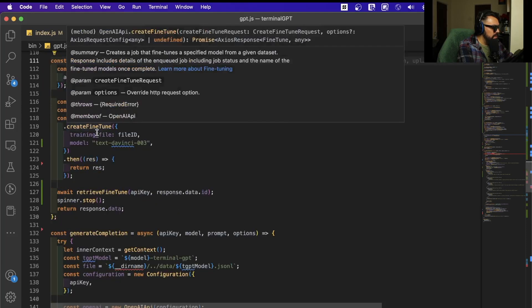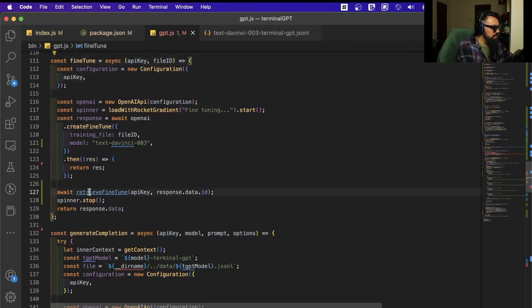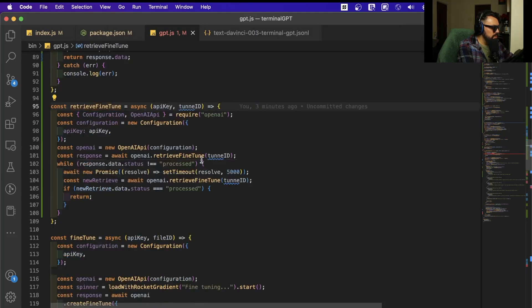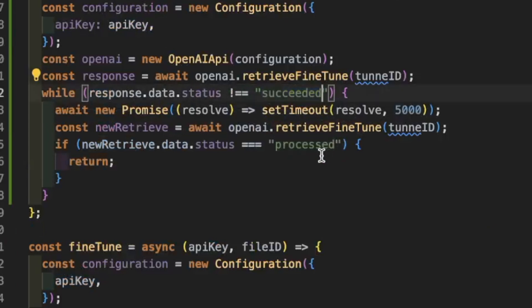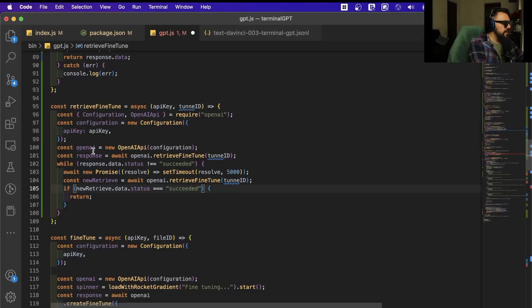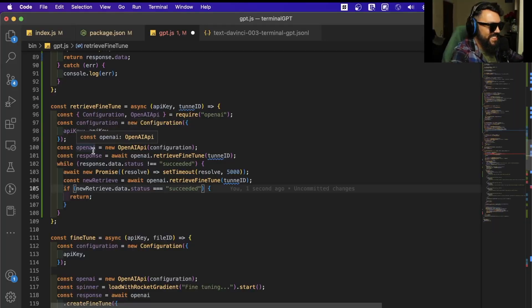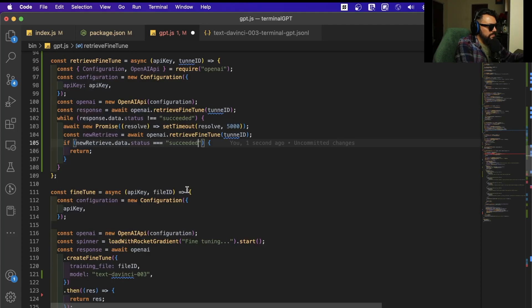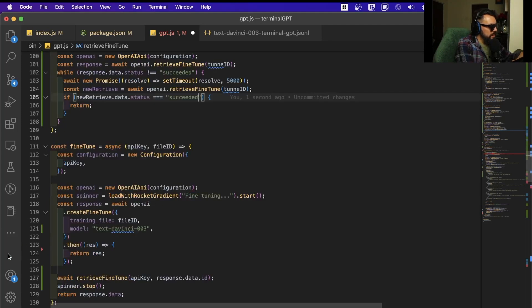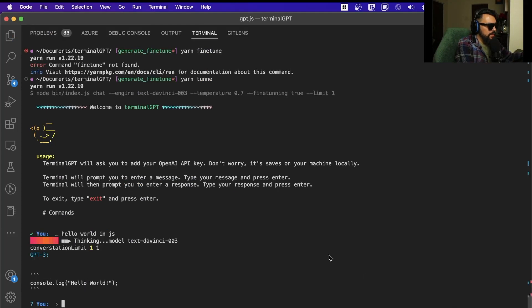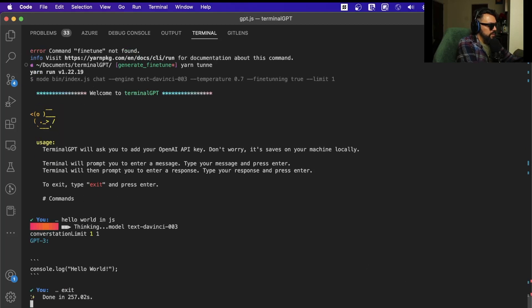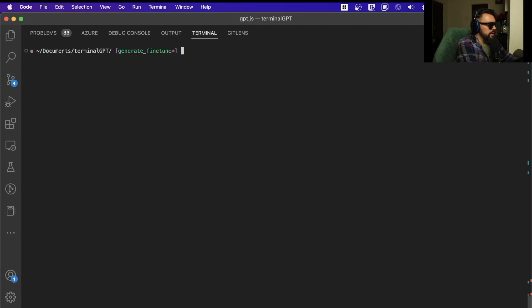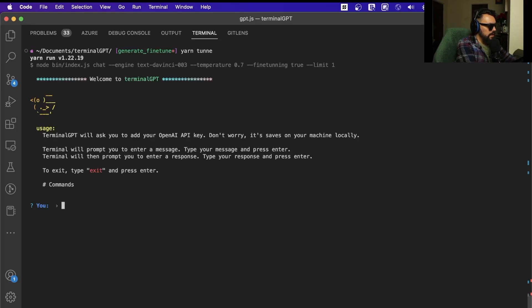It is 'succeeded' not 'processed'—see, it's different. So when it succeeded, we can get this fine-tuned model there. We can try it out now and see what's going to happen, but I believe that probably we're not going to be able to use the fine-tune yet.